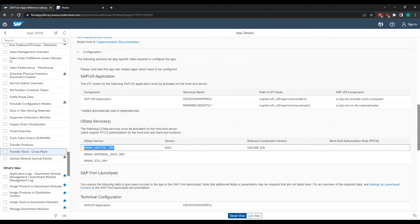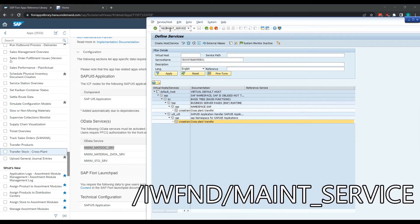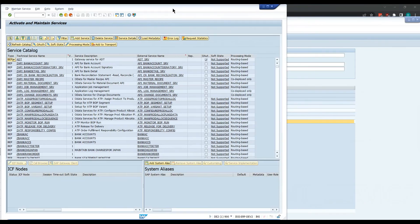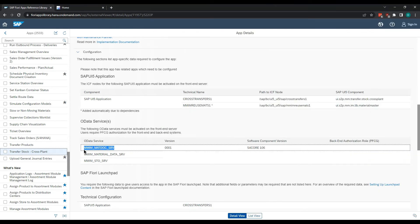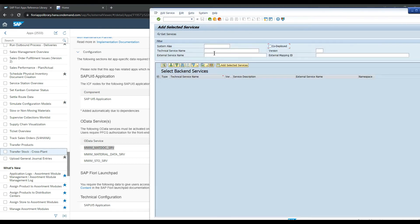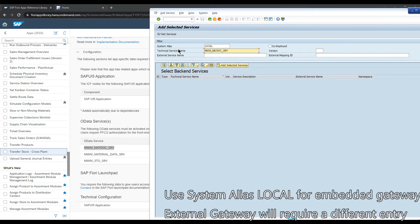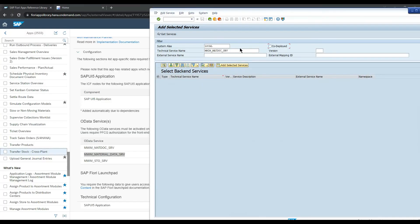OData services — we have to activate those next. So let's go into transaction /O IWFND main service. We want to check and add this service. So let's click Add Service. We need to set System Alias to LOCAL, then enter the technical service name and press Enter. It looks like this one is already registered, so we don't need to worry. Let's try to add the next one — you'll find some of these have crossover.